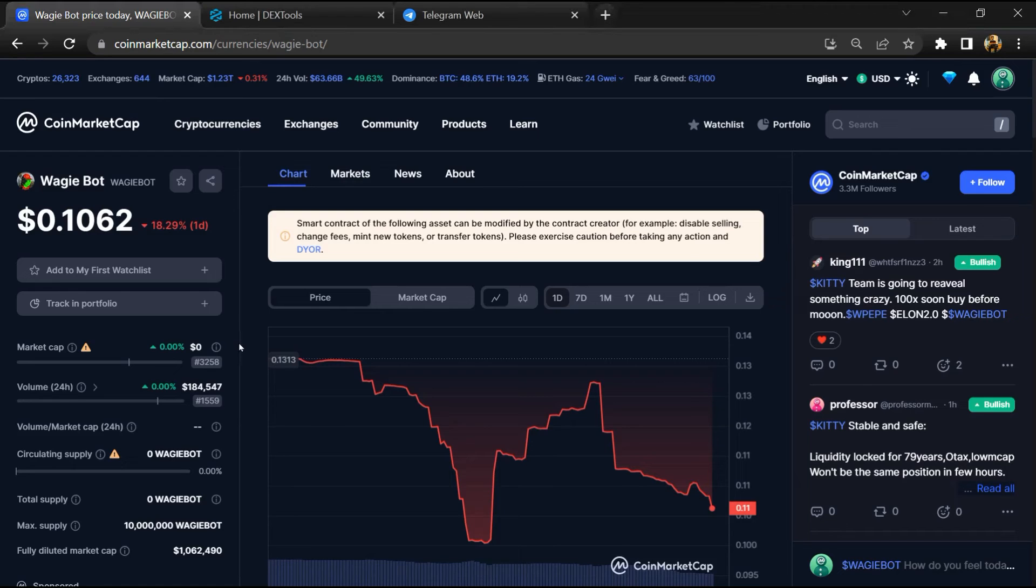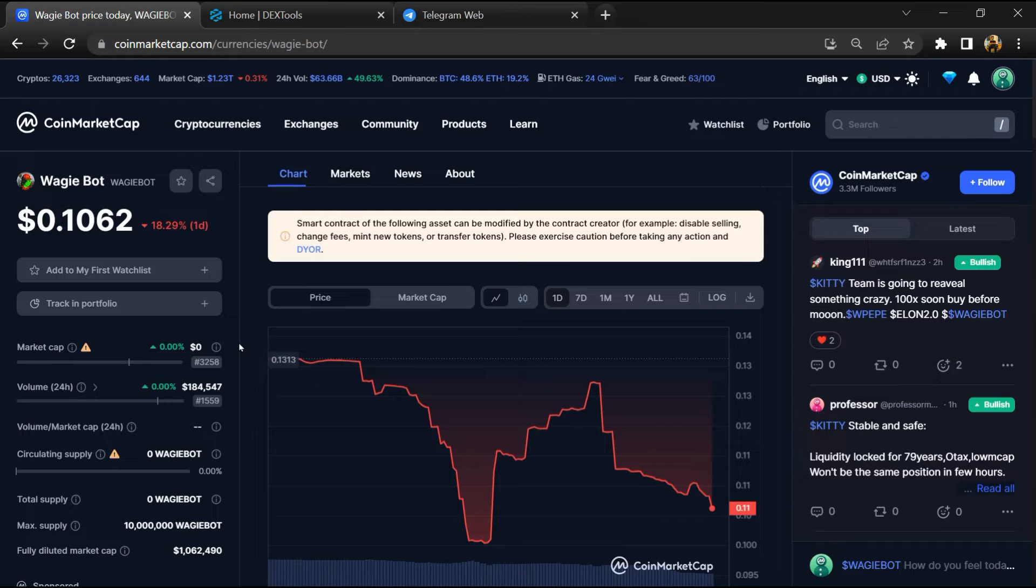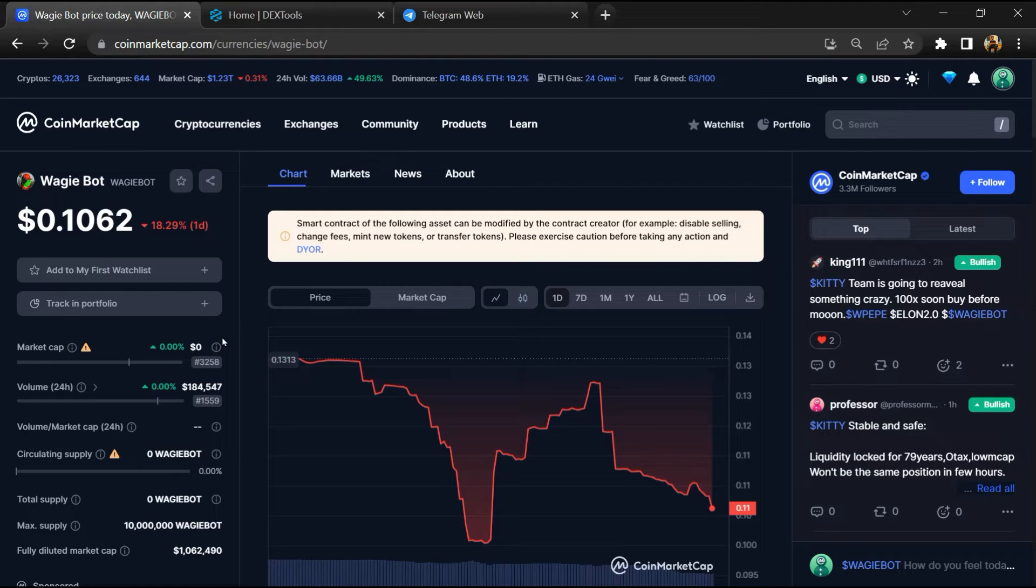Hello guys, today I'm going to tell you whether Wagi Bot token is legit or a scam. Before we start, here's my legal disclaimer: none of the information given in this video should be taken as financial advice. Please make your investment according to your own research.